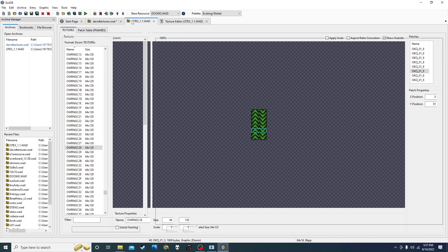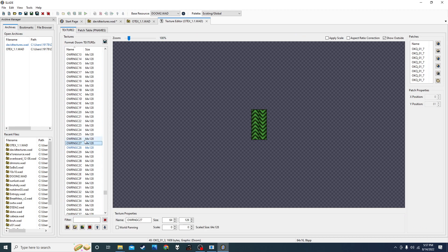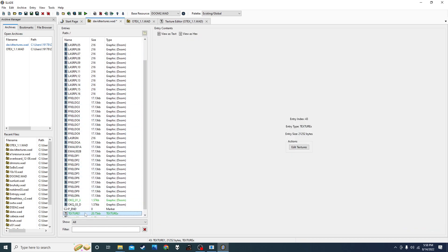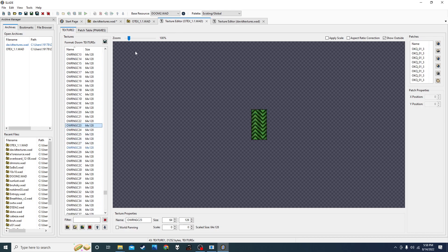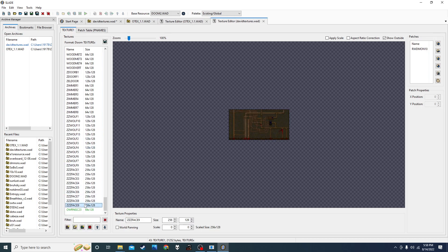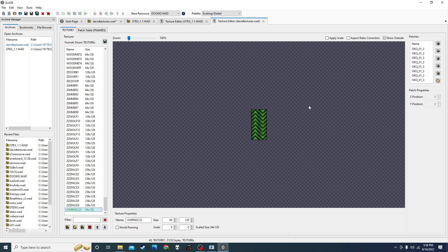Go back to the texture editor. There it is — it's made of the same patch that I brought over. So you take the texture from this texture X and paste it into your texture X. The way it works is it knows what patches it needs to use, and as long as it can find those names in your main folder, it'll put them all together. You can put it on walls, because 'OWRNGC' — that's what you'll see when scrolling through textures in Doom Builder to put on your walls. It'll be named that, not the individual patch names.